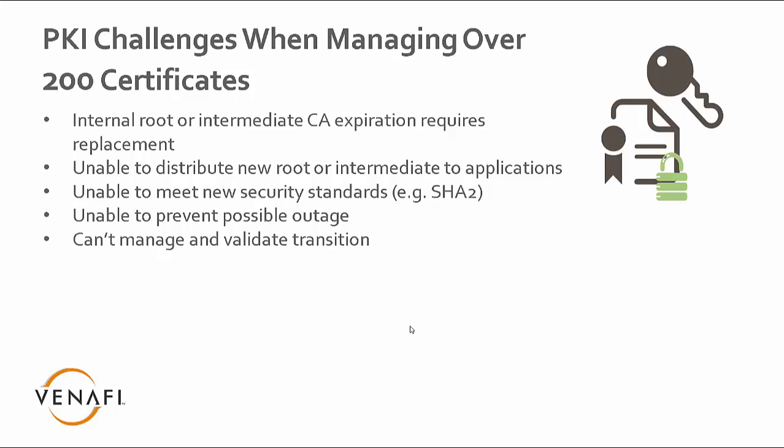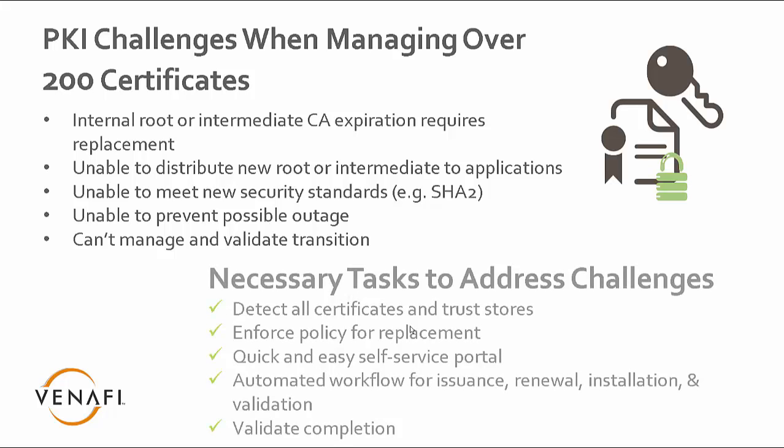And then it's also the ability to prevent an outage. If you have a root that's expired or an intermediate is expired, you need to make sure you find that before you do have an outage. And also, how do you validate that transition is complete? If you go, for example, from SHA-1 to SHA-2, how do we make sure that all SHA-1s have been replaced?